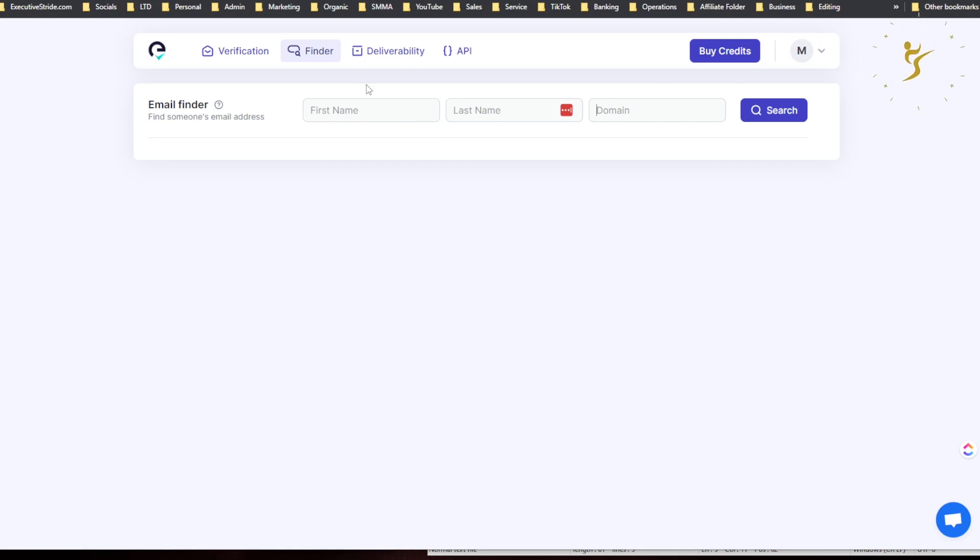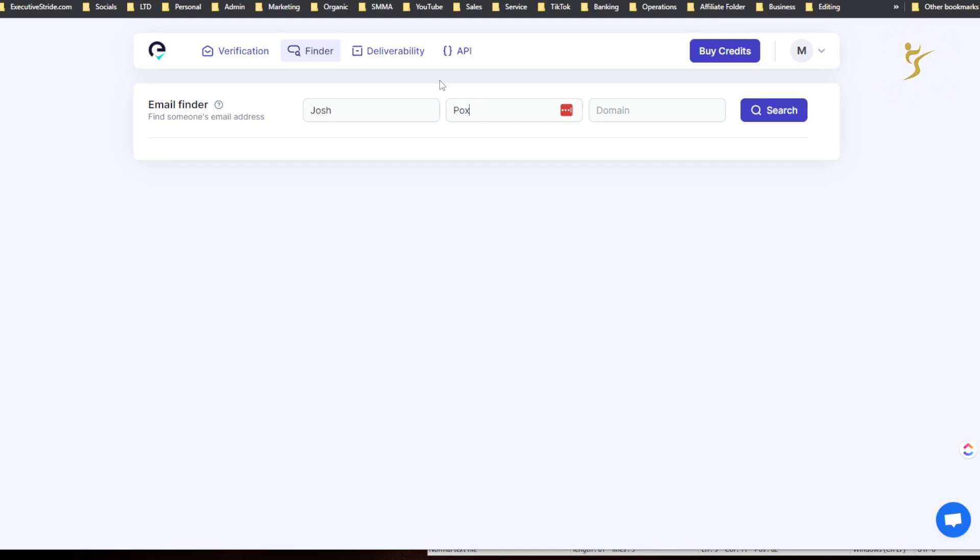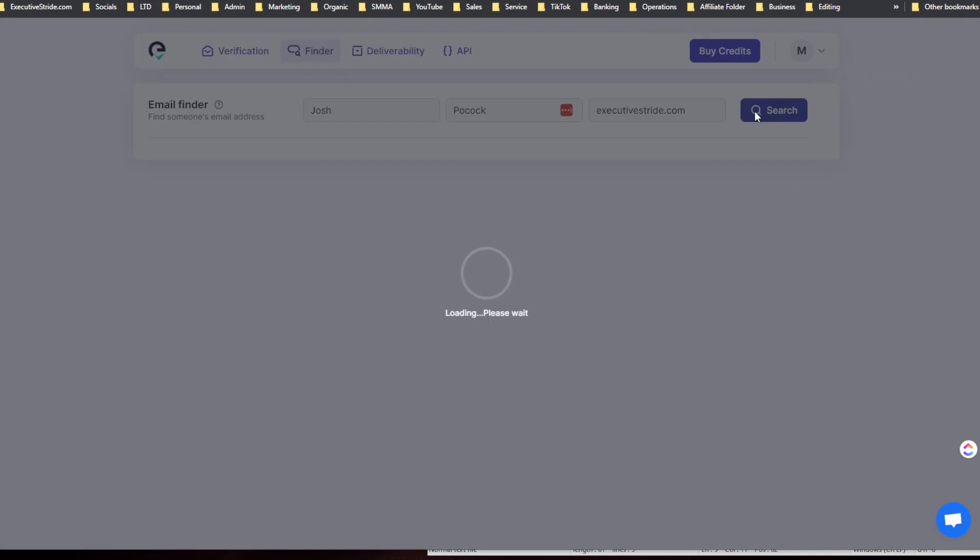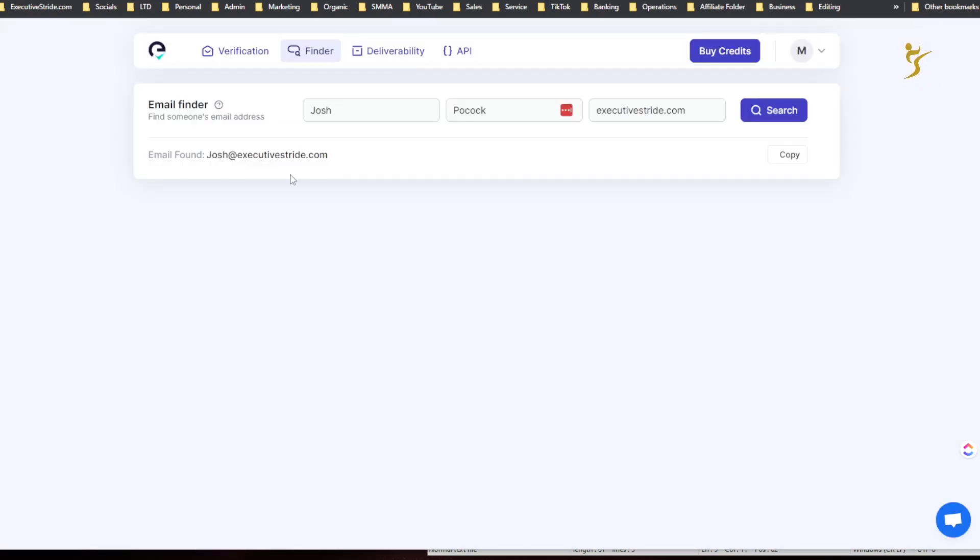Finder, so find someone's email address. Enter their first name, last name, domain, and then search. So let's try, you know, let's see how good this is. Josh Pocock, or no, executivestride.com. Okay, so I found my email.